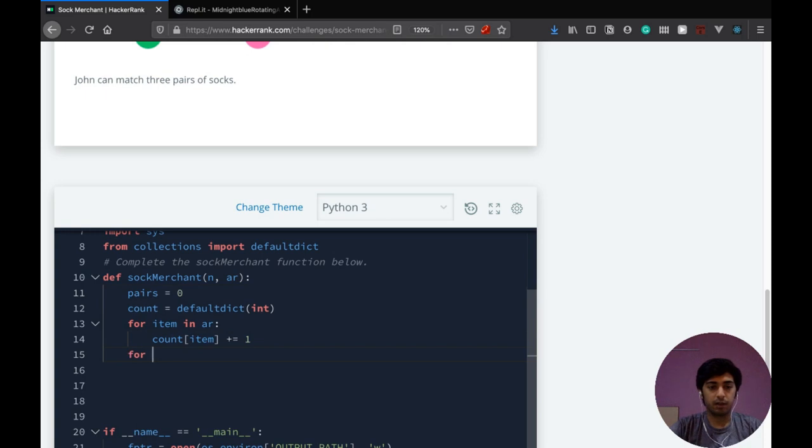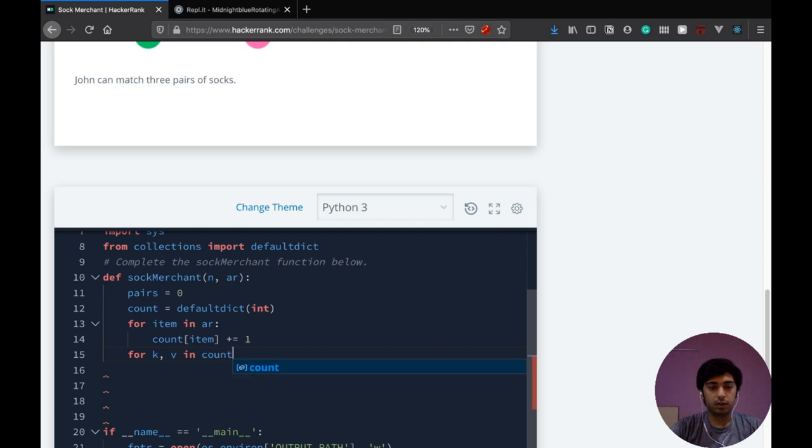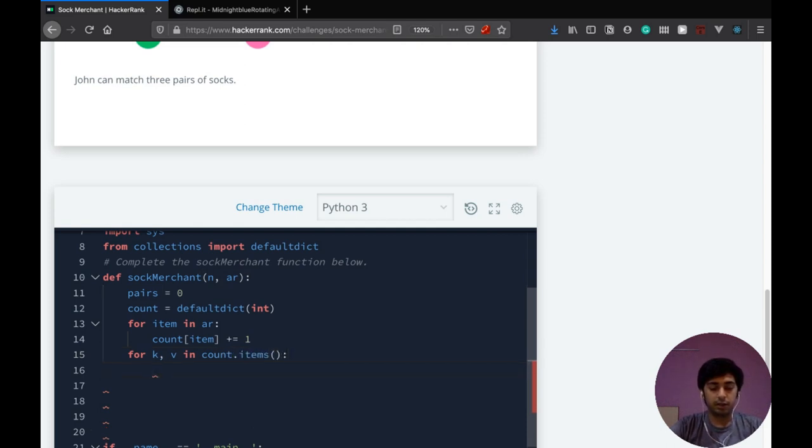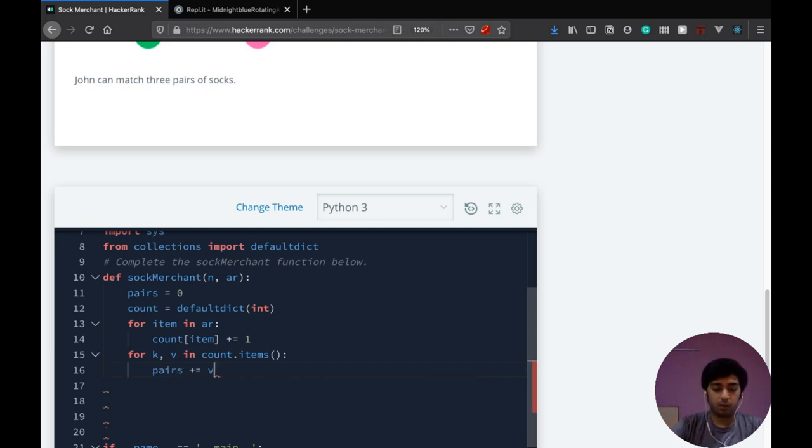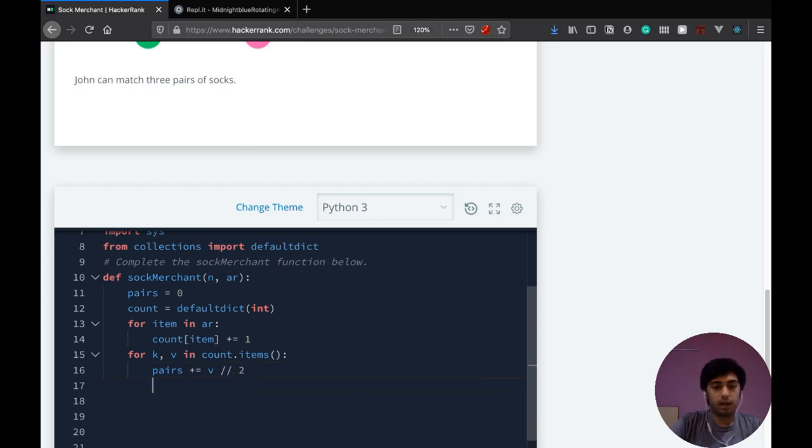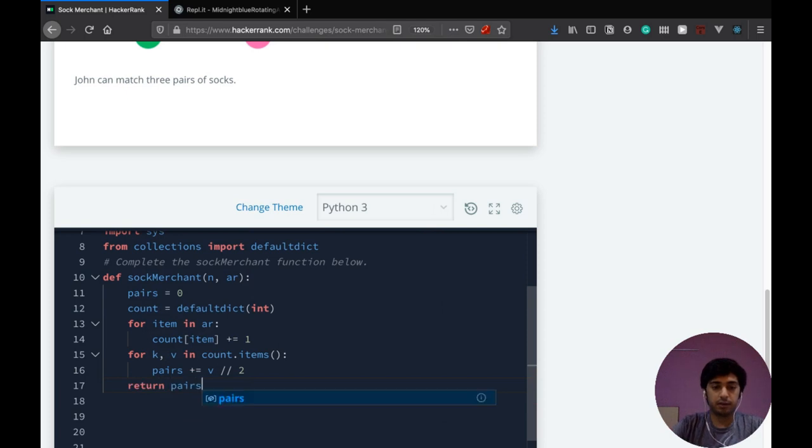So, for k, v in count.items, we just need to check, we'll just pairs plus equal to v by two and then we'll return pairs.